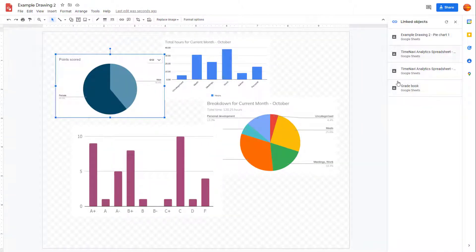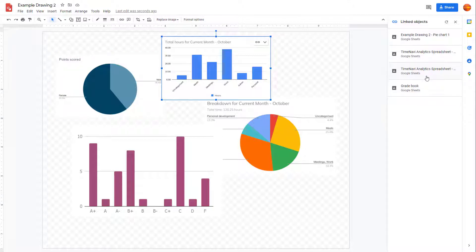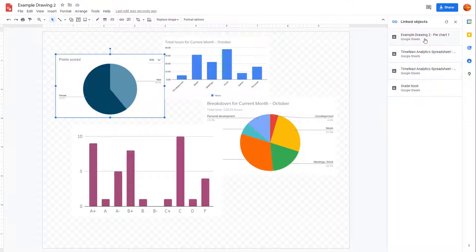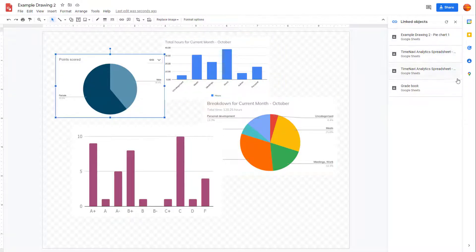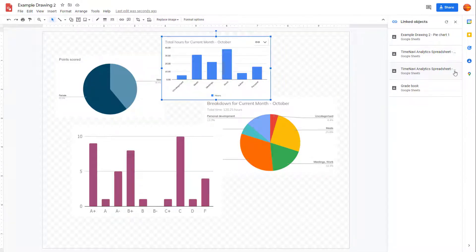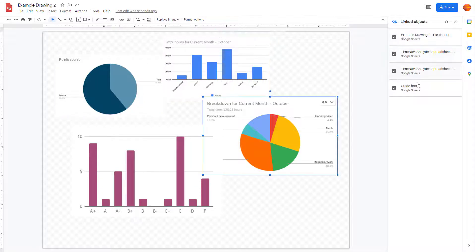Once you go to Linked Objects, you can see all of the linked objects that you have on your file. If you click on one, you can see that it gets highlighted according to what you have, and you can see all of the linked objects listed.